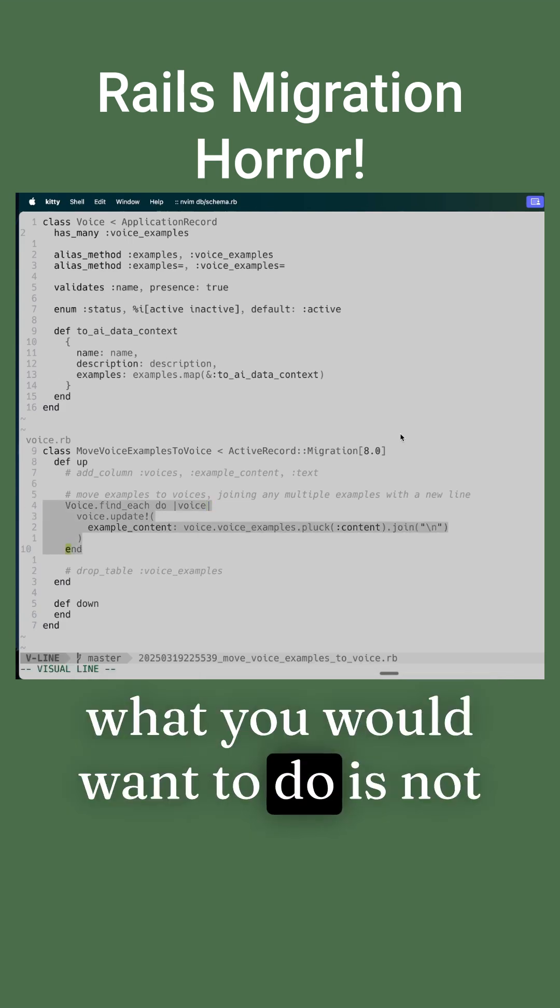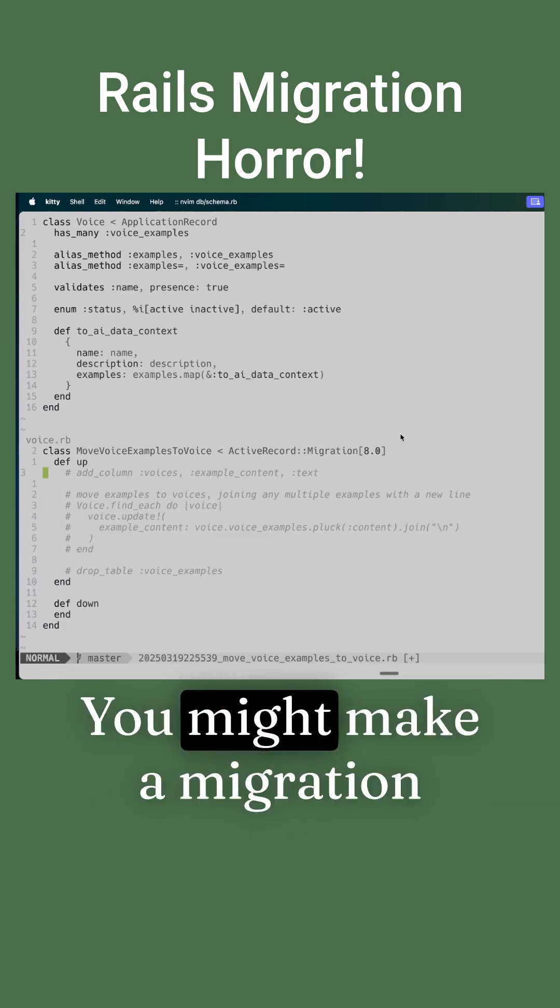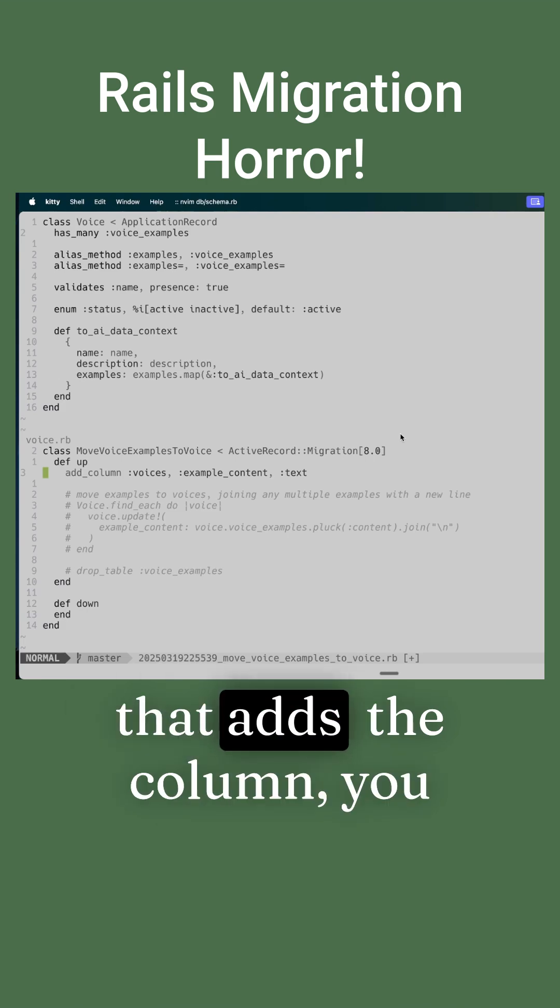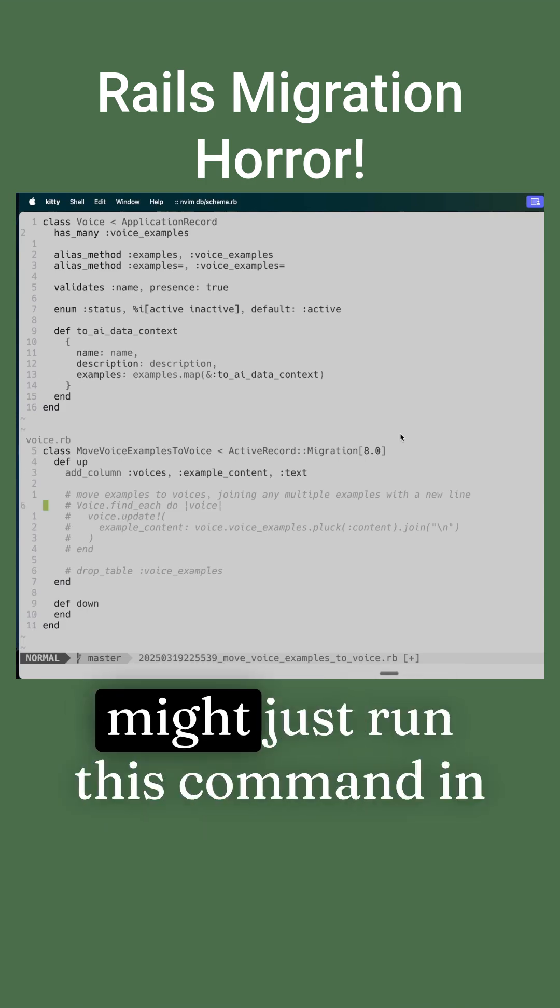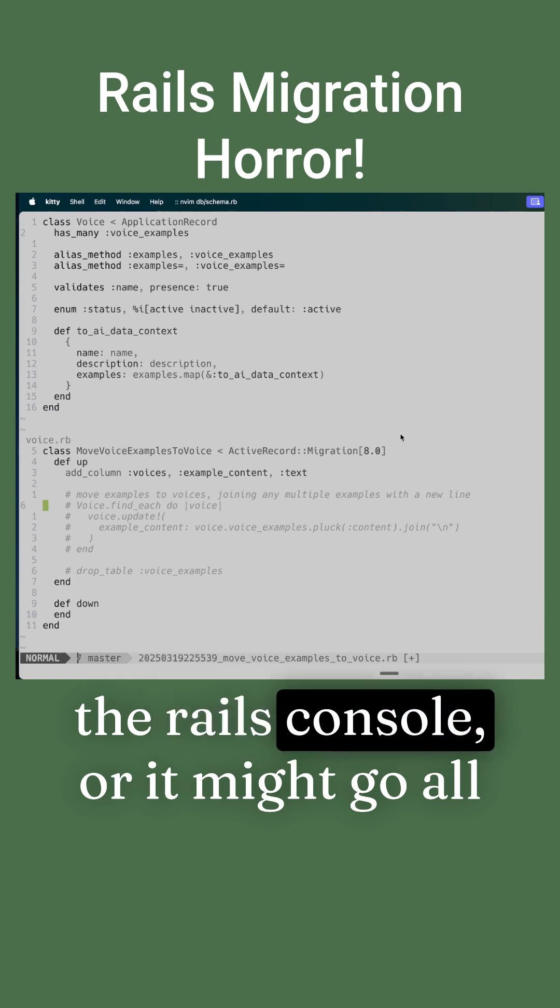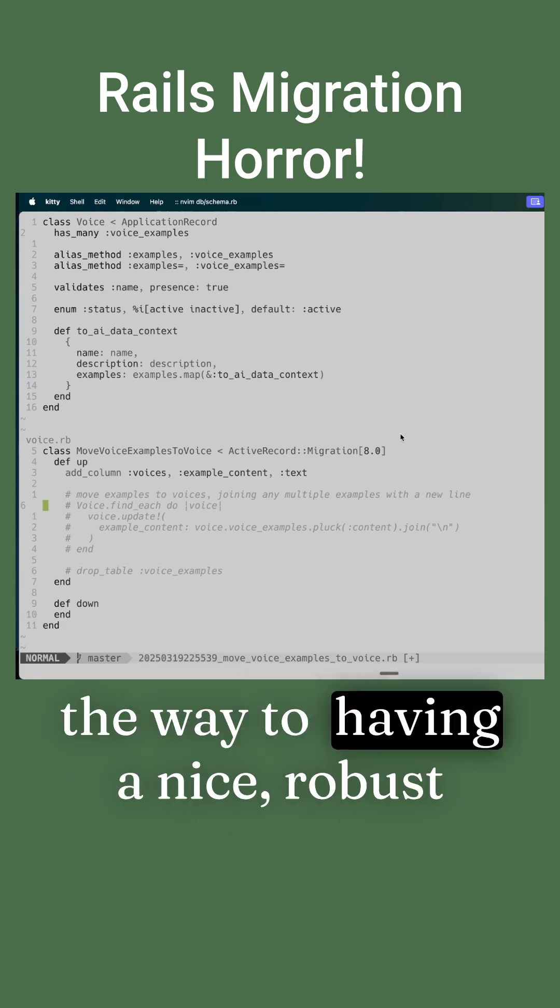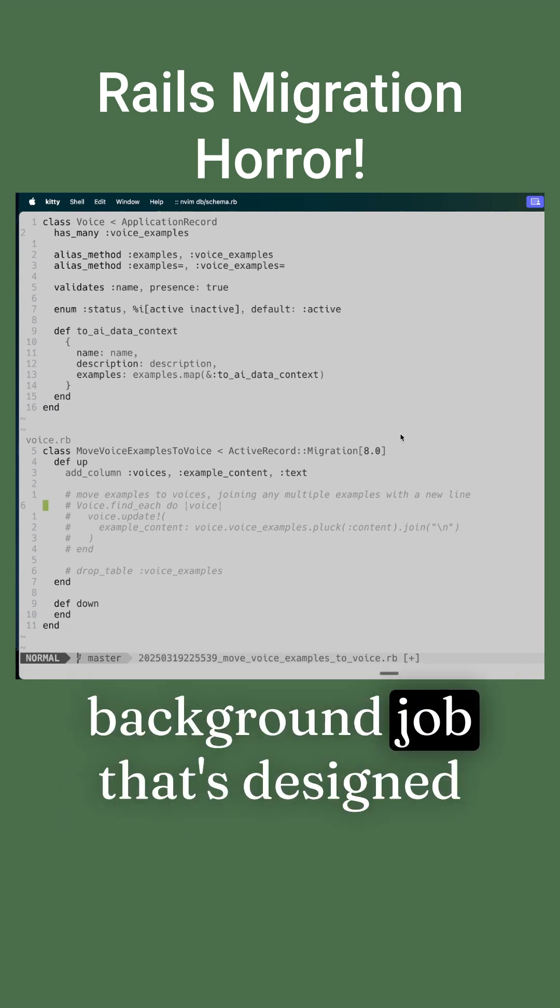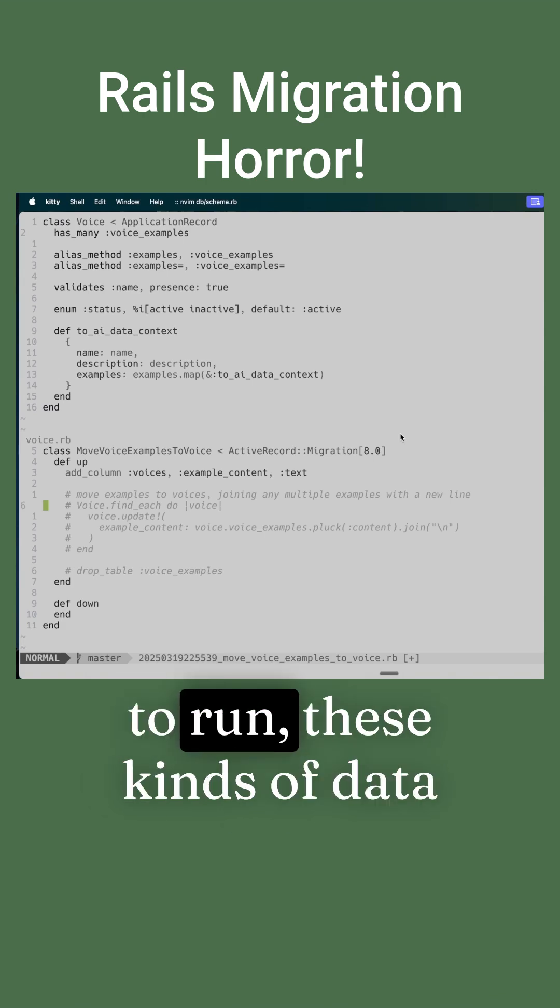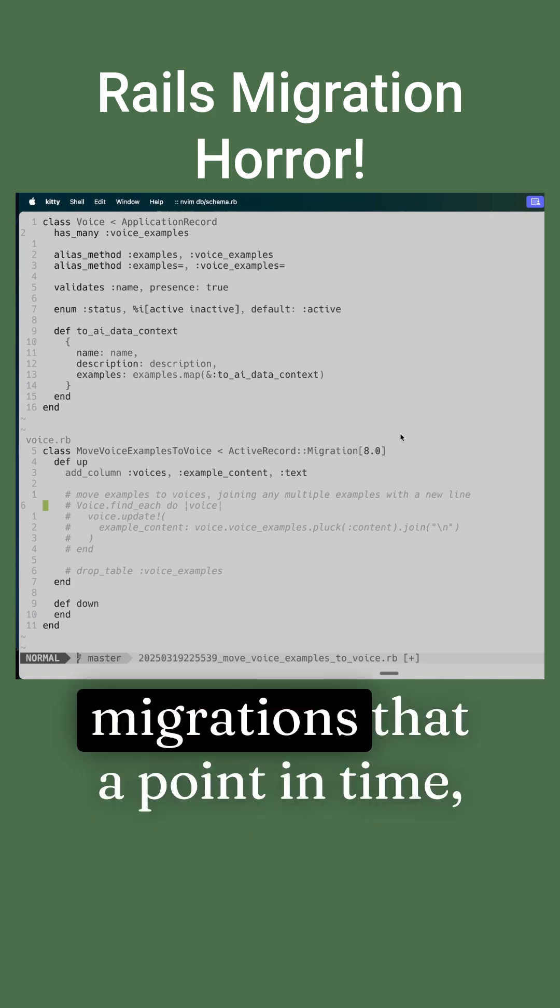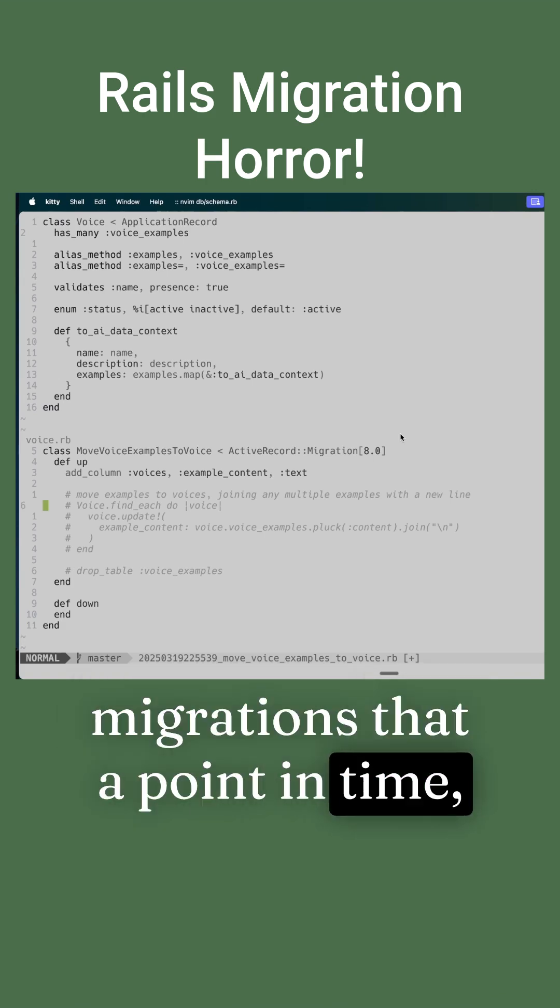What you would want to do is not put this here. You might make a migration that adds the column. You might just run this command in the Rails console, or it might go all the way to having a nice robust background job that's designed to run these kinds of data migrations that happen as a point in time.